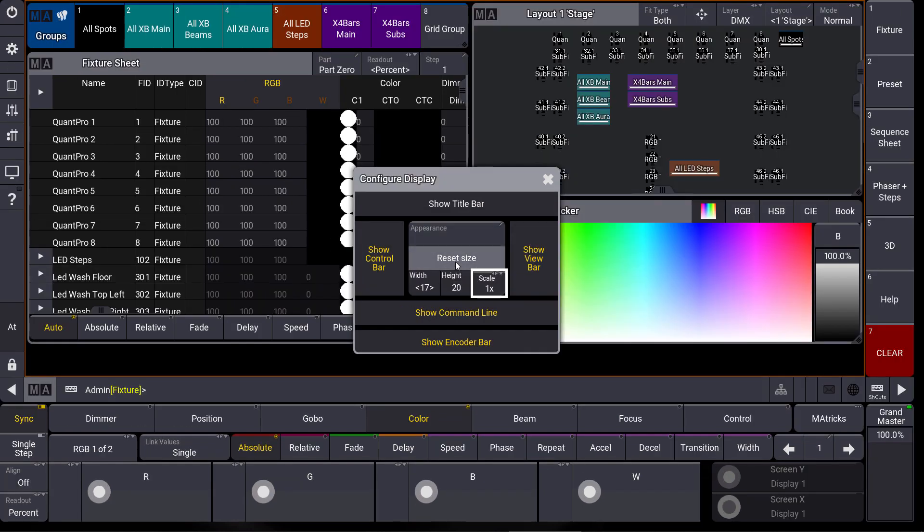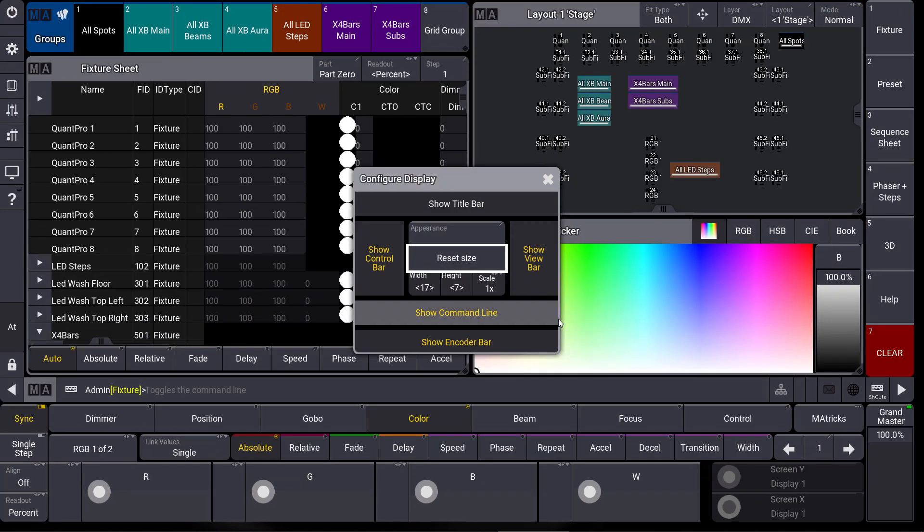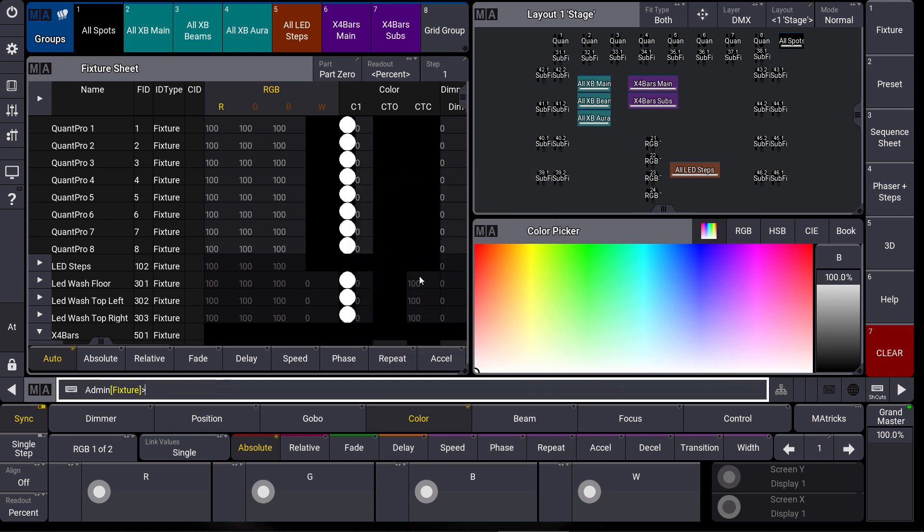With the reset size button we can bring this back to the default size of our screen. Please keep in mind that you can also use this in the web remote. Let's have a look at this.